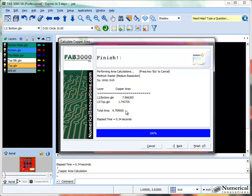It gives you the total area that's being used. This is how you can quickly determine the copper area calculation for any type of Gerber layers within FAB3000. Thank you.